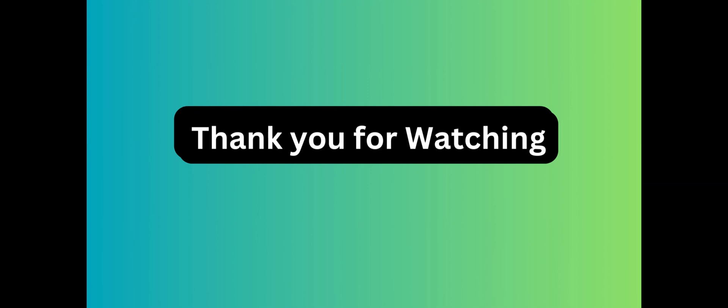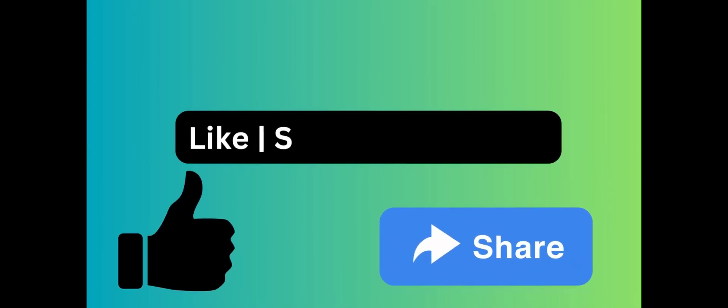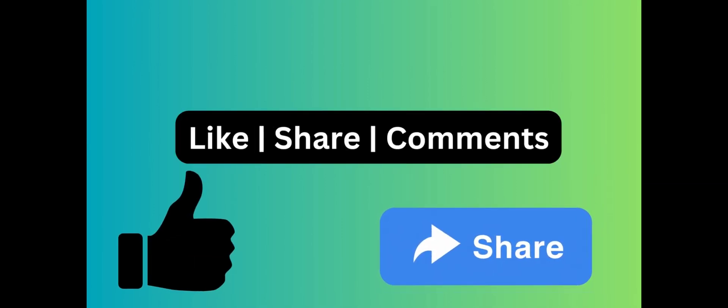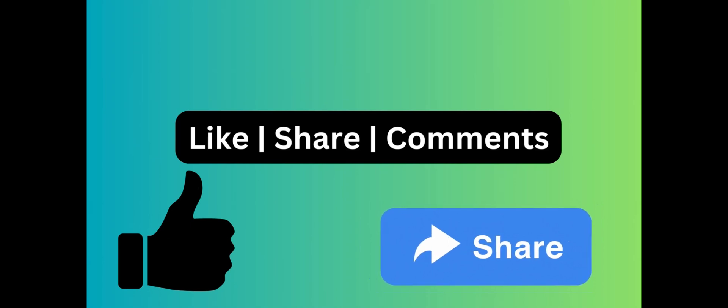Please like, share, and subscribe. If you have any doubt, please comment in the box. Thank you, we will meet you in the next video.